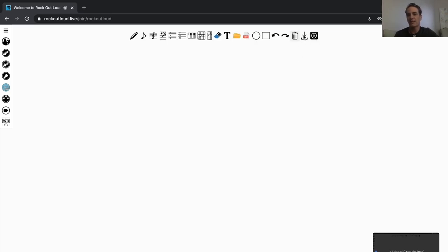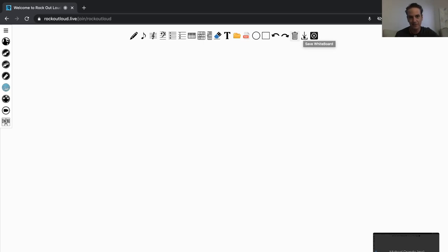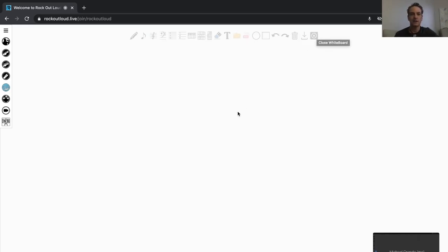And then you have a Save Whiteboard option, and this is what you're going to use whenever you want to save the whiteboard and then upload it as a PDF like you would in your regular lesson into the student experience so they can download it. And then, of course, you have the Close the Whiteboard entirely.